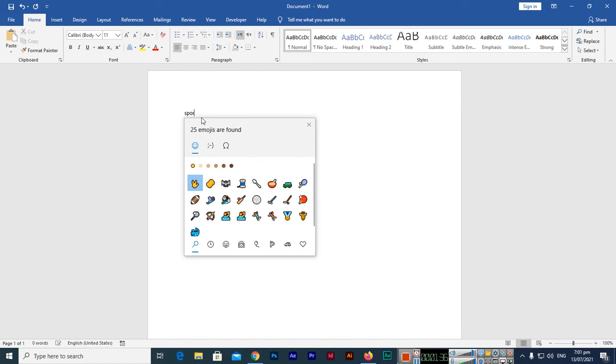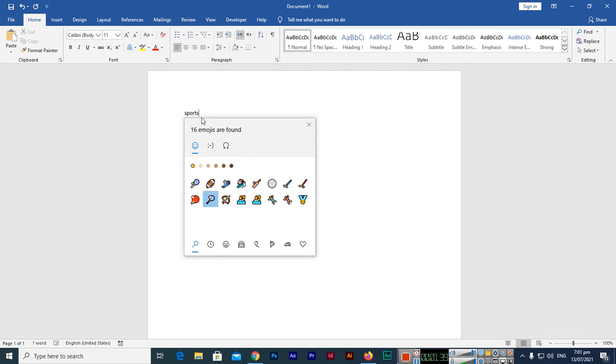Now if you want to use sports emojis, you can type sports and it will appear. See, so you can insert in your document.